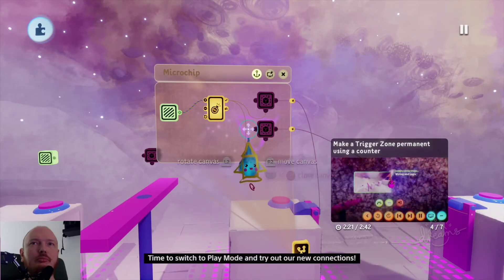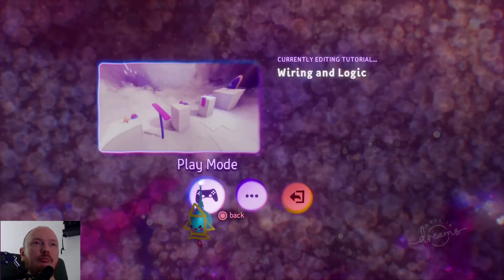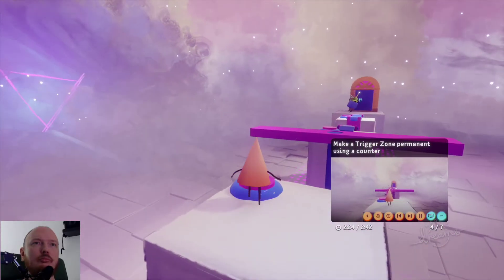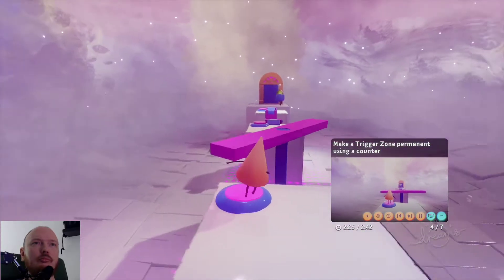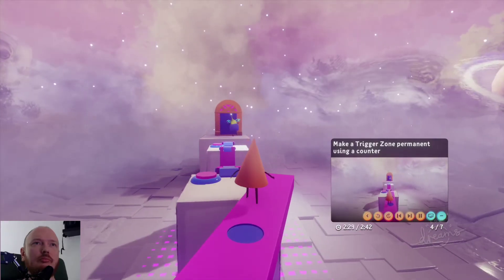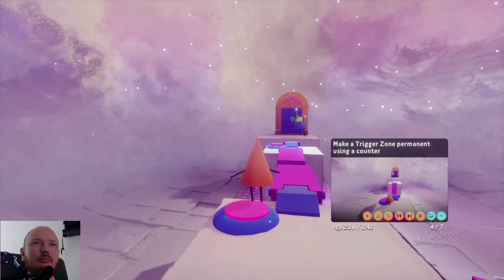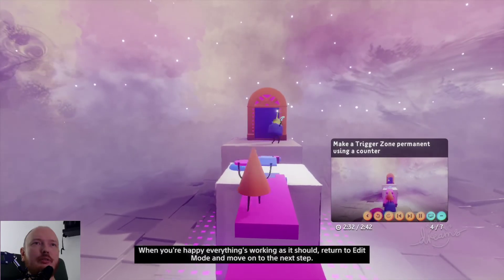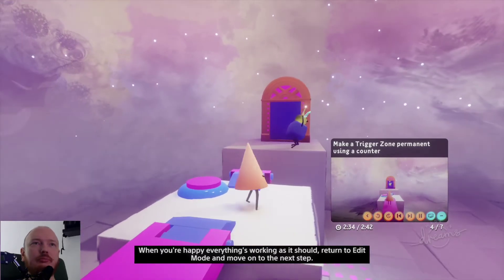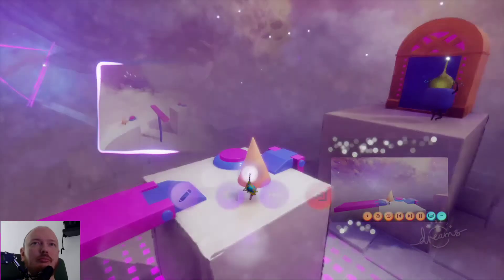Time to switch to play mode and try out our new connections. It works! When you're happy everything's working as it should, return to edit mode and move on to the next step.